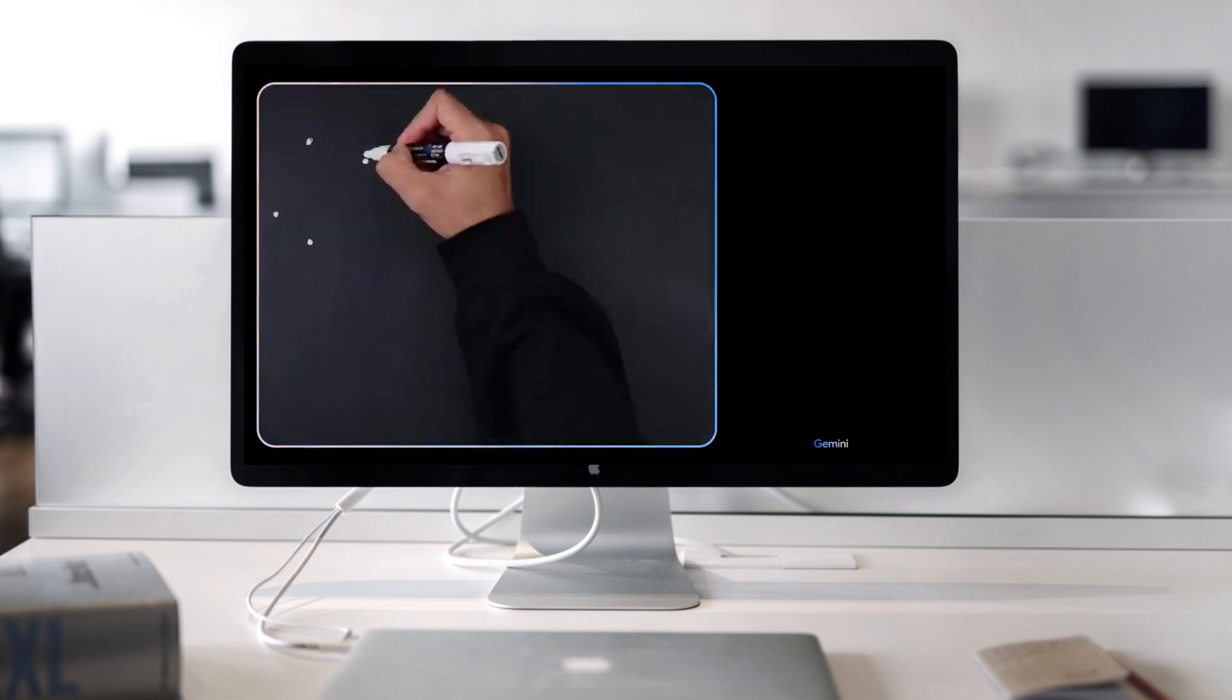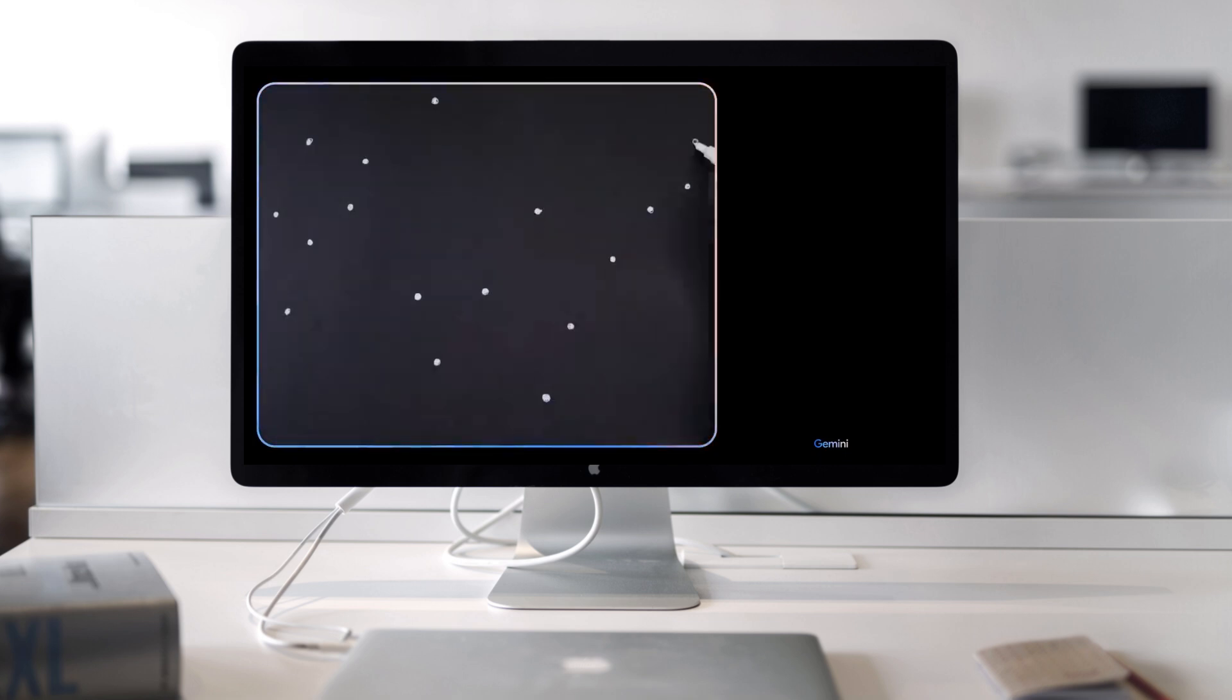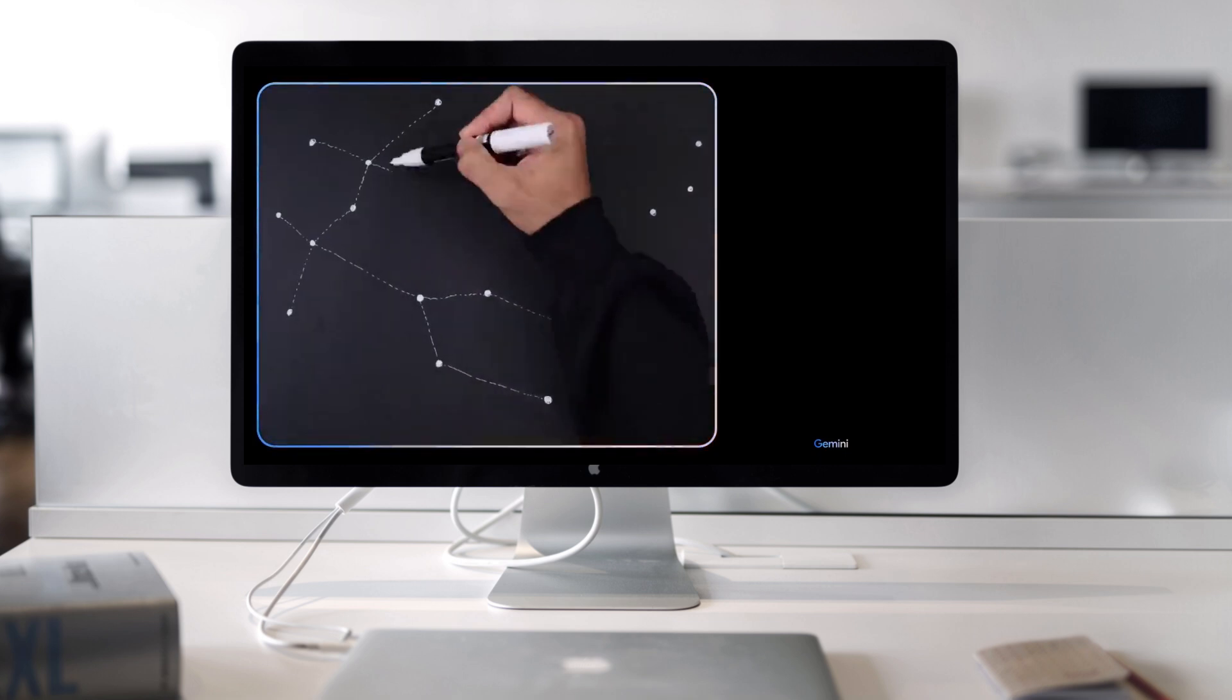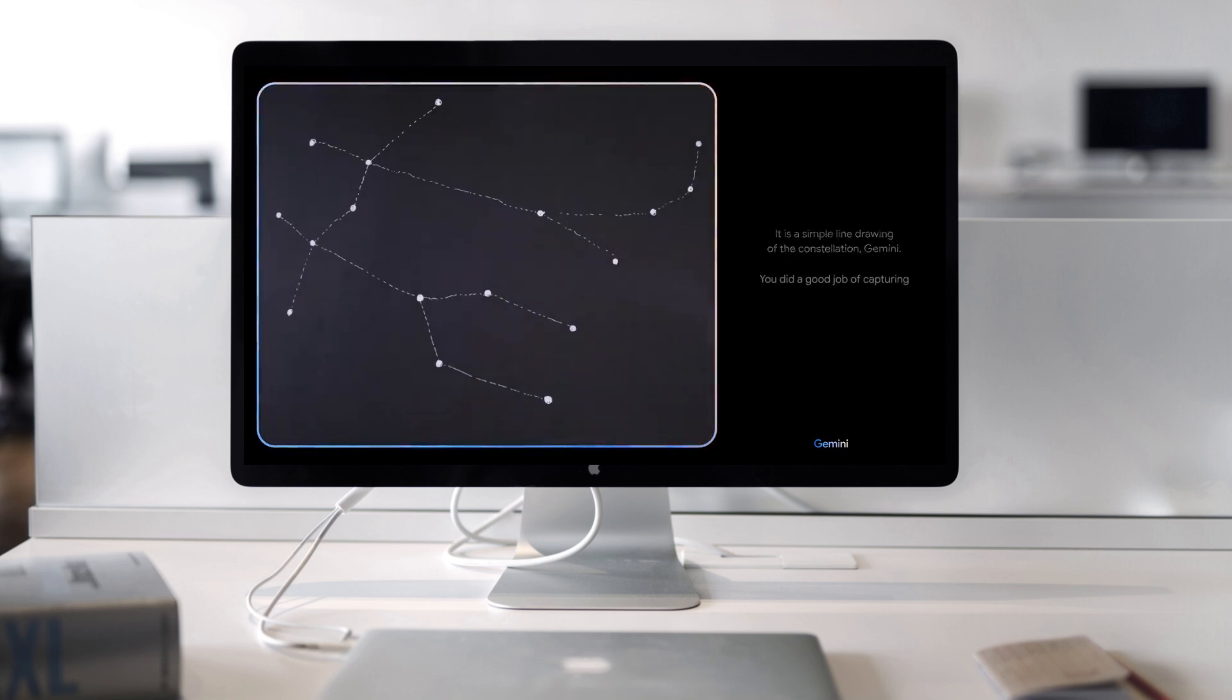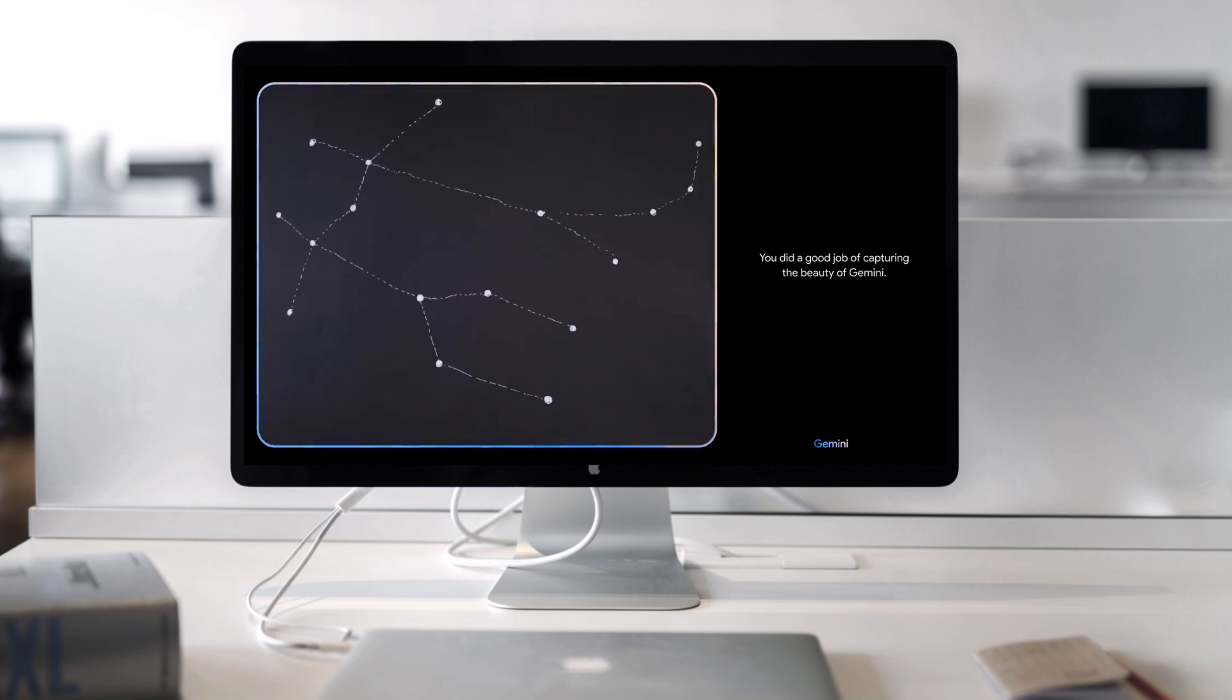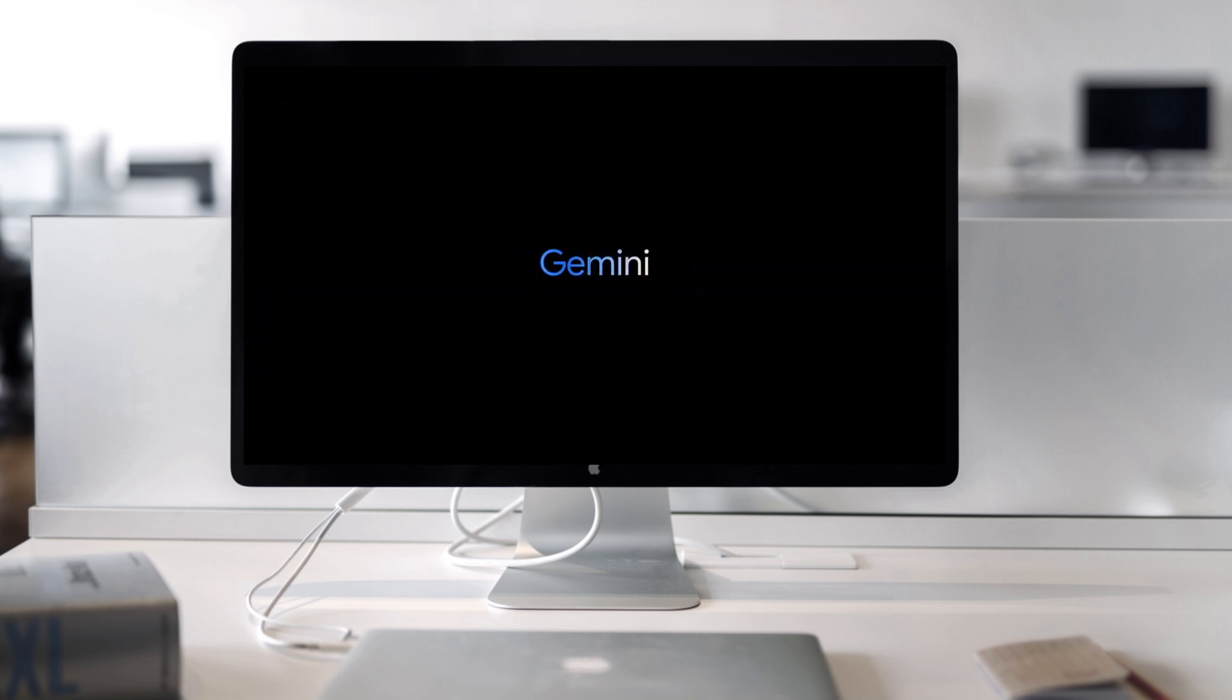Okay. I've got one more for you. Describe the drawing I made. It is a simple line drawing of the constellation Gemini. You did a good job of capturing the beauty of Gemini. Nice. That's it. I think we're done.